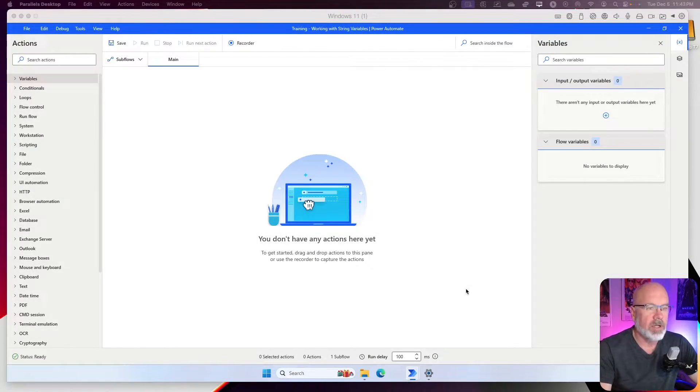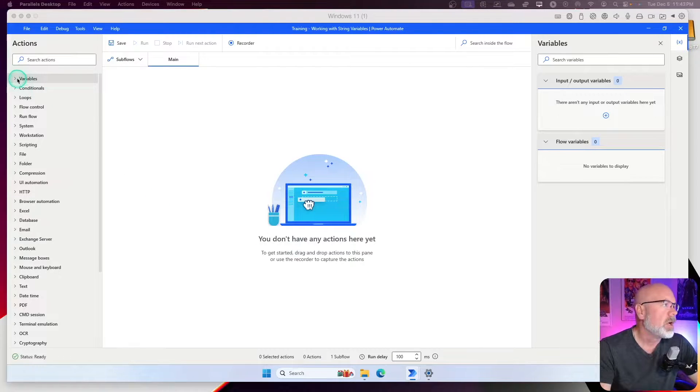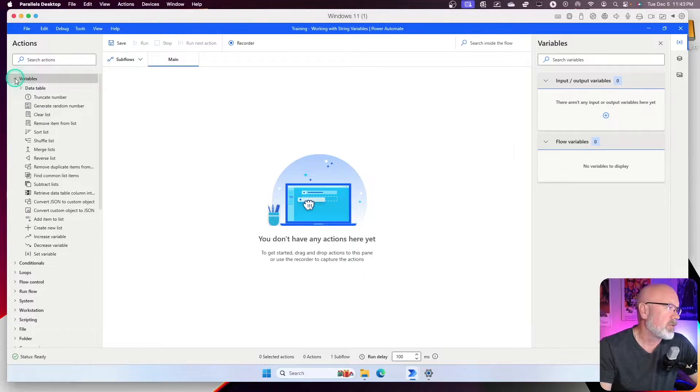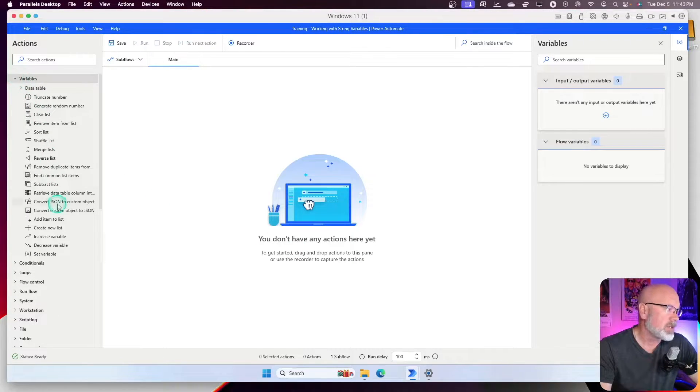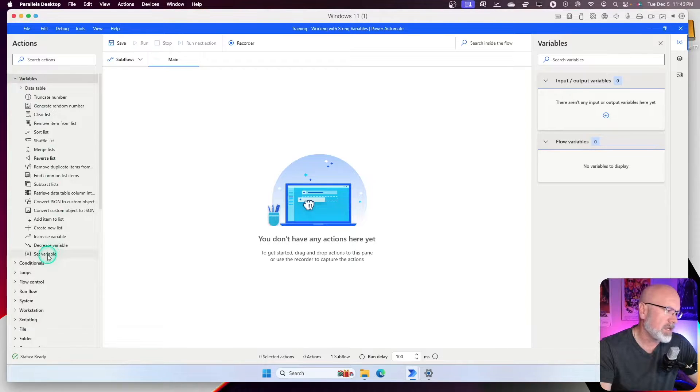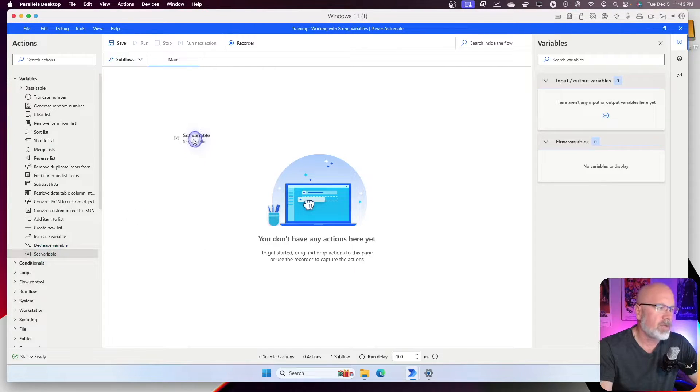Okay, so the first thing we're going to do is set a variable. Under the variables folder within actions, we're going to go to the very bottom here where it says set variable. I'm going to click and drag that into our canvas.